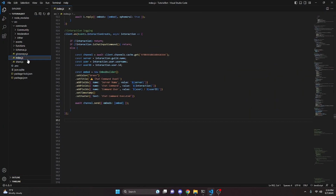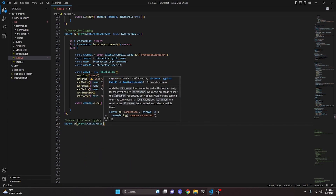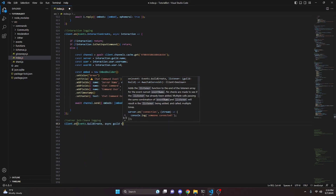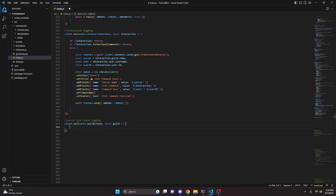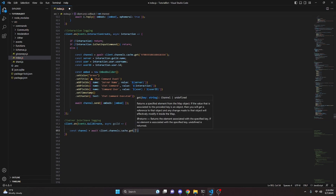We can start by going over to our index.js and give this a file name: server join/leave logging. We can start by doing client.on, then Events.GuildCreate, with async guild as a parameter and an arrow function. We're going to do const channel equals await client.channels.cache.get and get the channel we want to send this in.